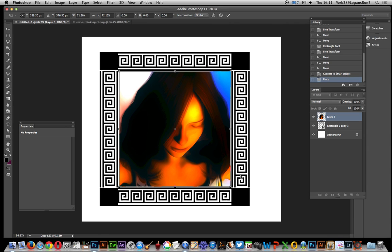There you have it. You've got a nice Greek ornament design using lots of the alignment tools and smart objects and just basically great custom shape design. Hope you found this useful.